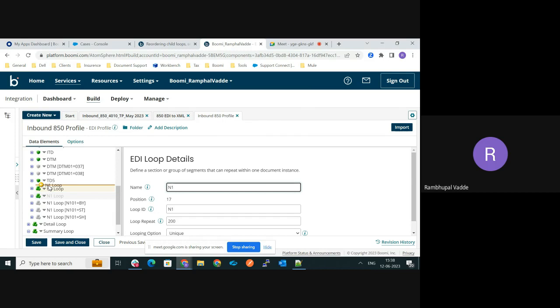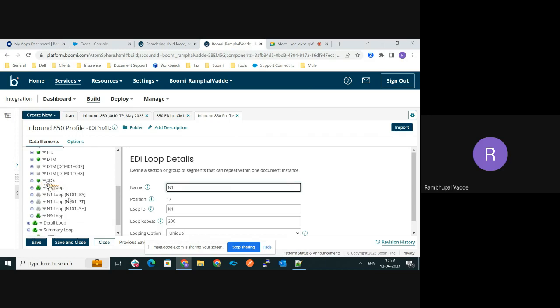that indicates that the move is appropriate, and then you can release it. See, now N1 loop comes first and then N9 loop.